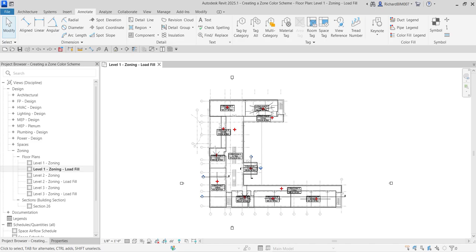In this exercise I'm going to assign a color scheme to a zone in the building. A color scheme allows you to communicate and identify parameters visually and spatially, rather than by using space schedules or accessing element properties. To start, make sure you have zone spaces in your project, and then you can create your color scheme.